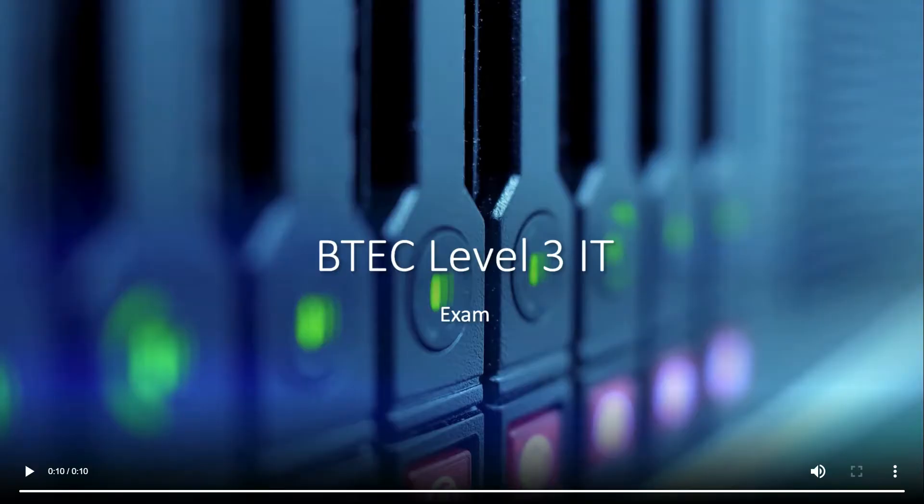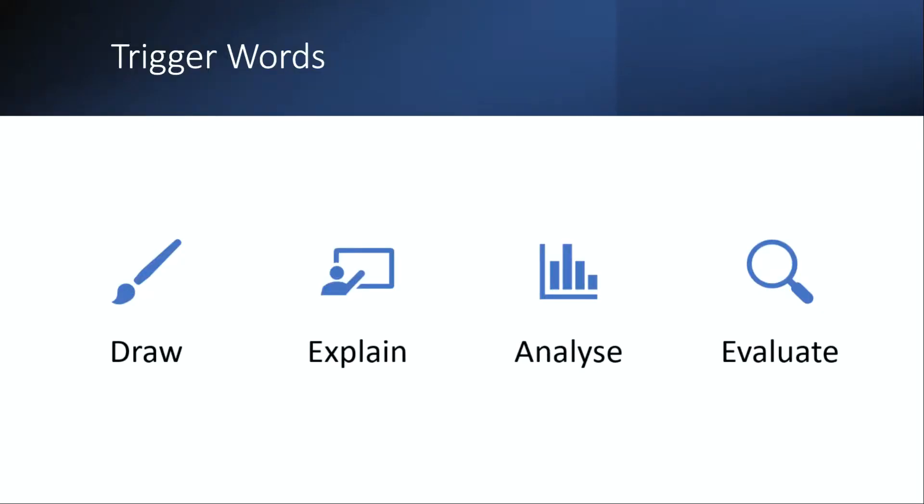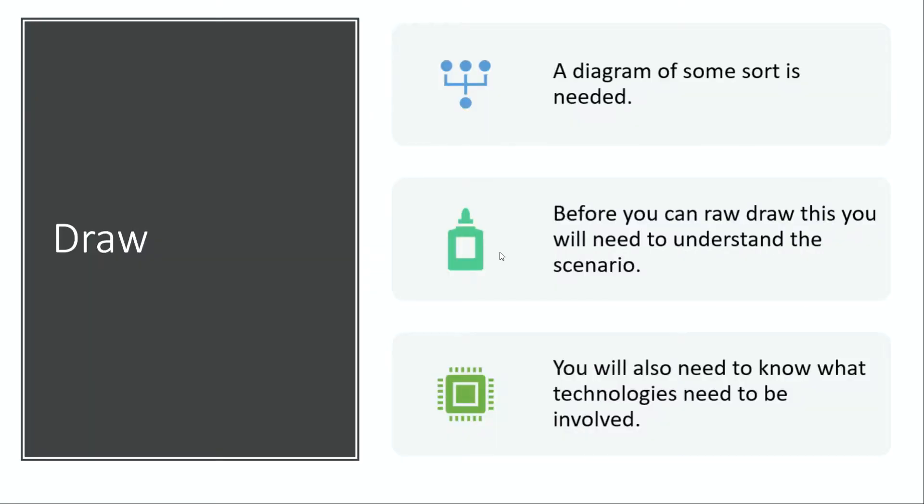So the main trigger words we have are draw, explain, analyze, and evaluate. When you have to draw, when a question says draw, a diagram of some sort is needed. This might be a flowchart, but it's typically a system diagram which shows how you would go about designing the system—all the components involved, how they're connected. That's typically how it works.